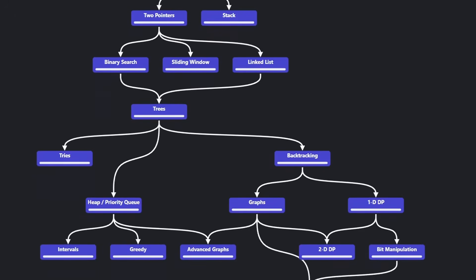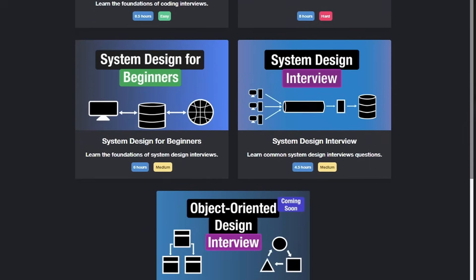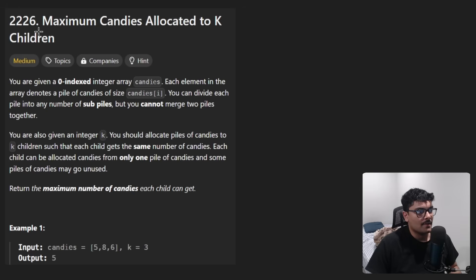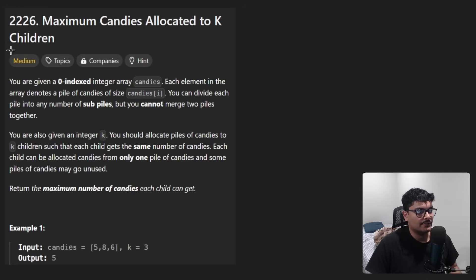Hey everyone, welcome back and let's write some more neat code today. So today let's solve the problem: maximum candies allocated to K children.